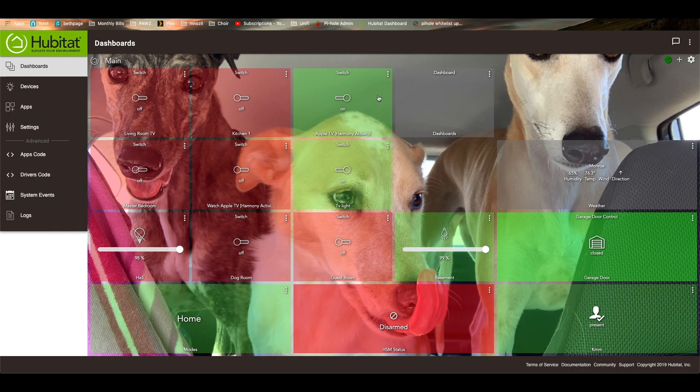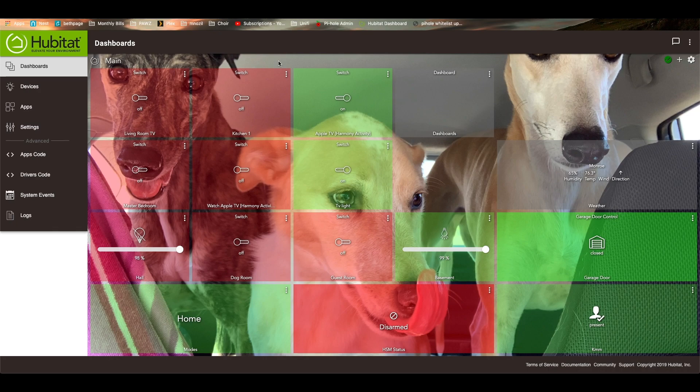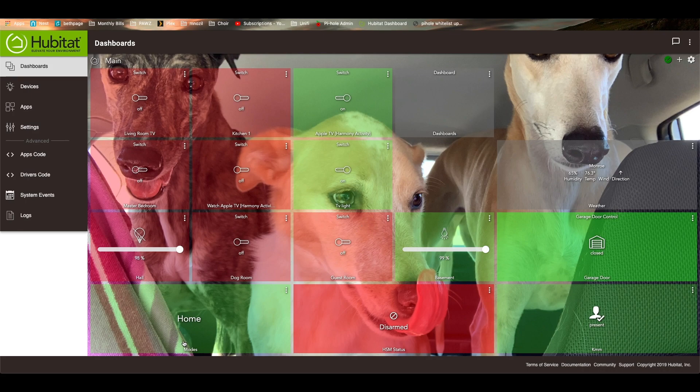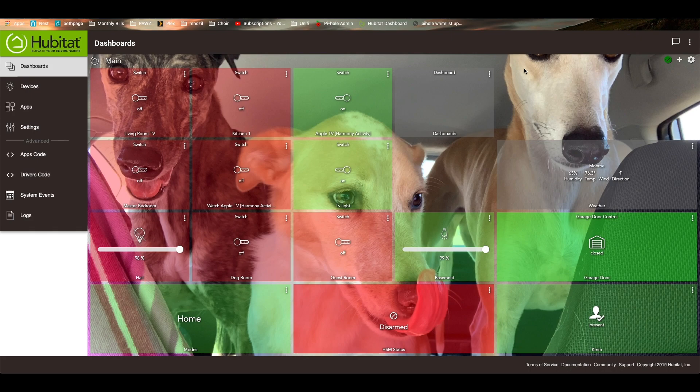It is just basically the different switches and buttons and stuff that I use frequently. My living room TV, the kitchen, Logitech Harmony activities, that sort of thing are all here. I have the current mode that the habitat is in, the status of the security monitor, whether I'm present or not, the state of my garage door, and a little weather app over here.